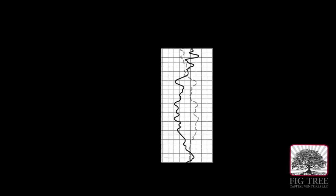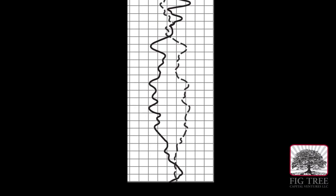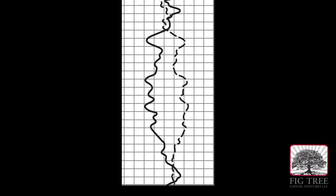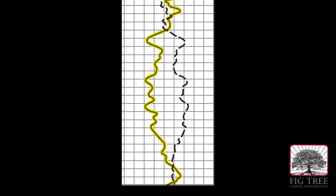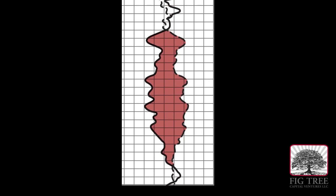You'll notice that in this section, the density porosity curve and the neutron porosity curve cross over. This is significant, whereas the neutron curve indicates either tight rock or gas, the density porosity curve tells us that the rock is more porous and therefore cannot be tight rock. This area indicates the high probability of natural gas.